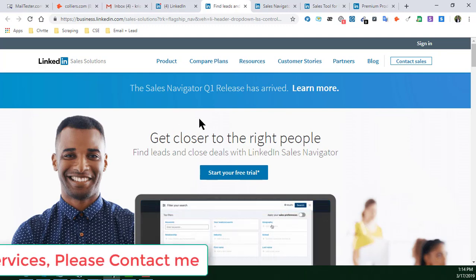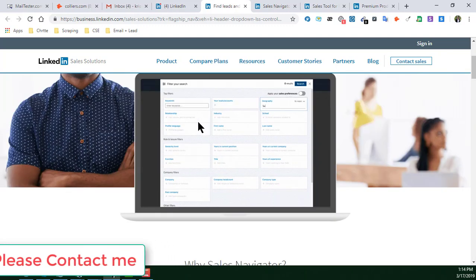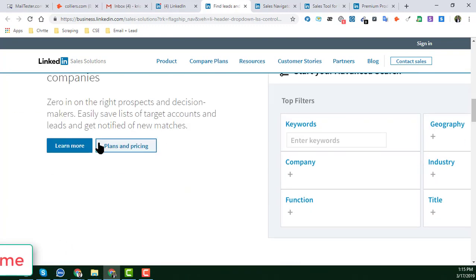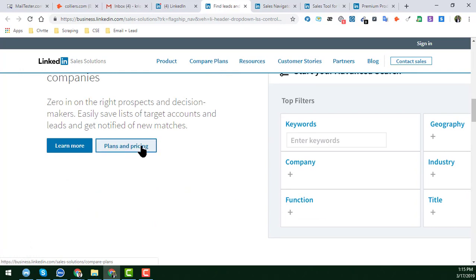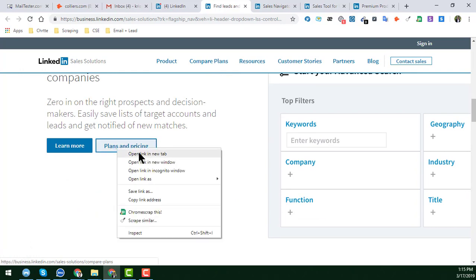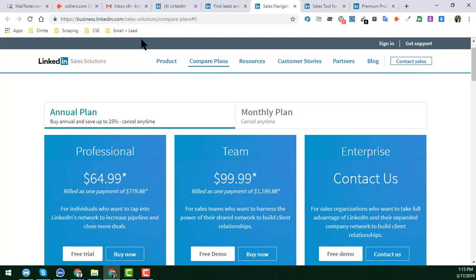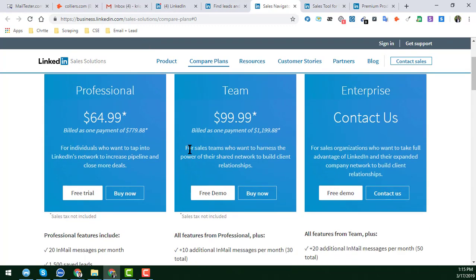In that section you will get a little more about LinkedIn Sales Navigator. In the LinkedIn Sales Navigator section, go to Plan and Pricing. If you click on Plan and Pricing and open the link in a new tab, you will go to this option where you get everything in detail.